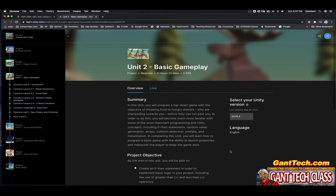In completing this unit you will learn how to program a basic game with the ability to launch projectiles and maneuver the player to keep the game alive.